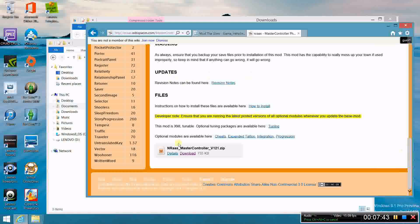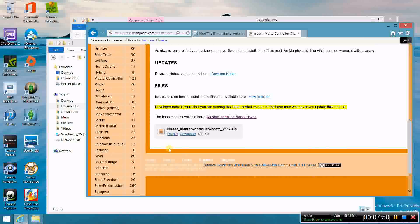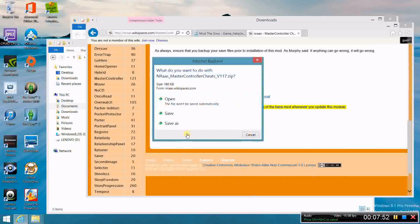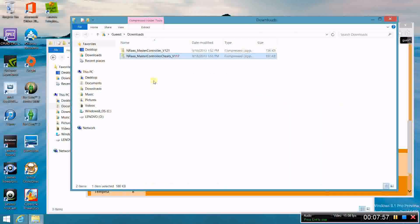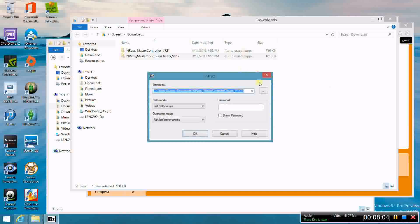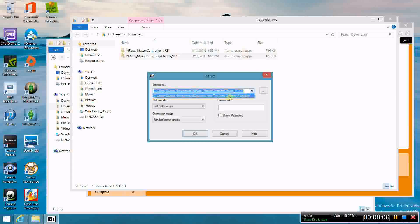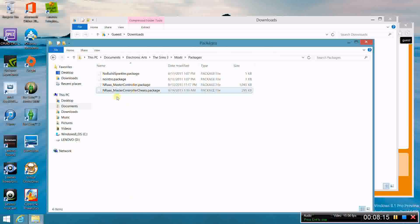Now I'll show you the second one — the cheats mod. If you're going to get the Master Controller base mod, you should really get the cheats mod too — it's a necessity. Do the same thing, but this time click Extract Files and use the dropdown arrow to select the previously used path: Documents, Electronic Arts, The Sims 3, Mods, Packages. Click OK, go back to that folder, and it should be there as well.